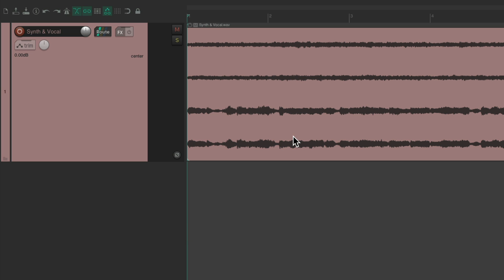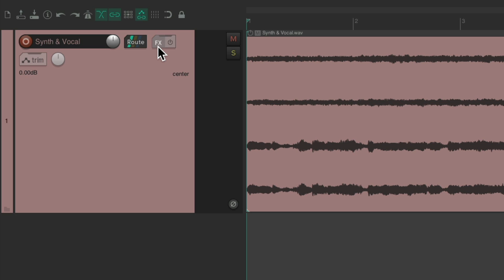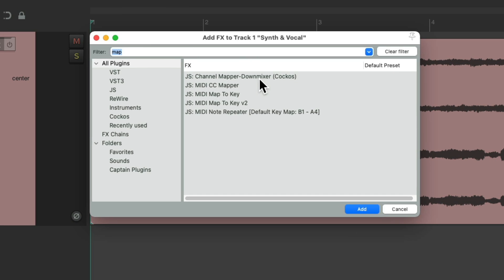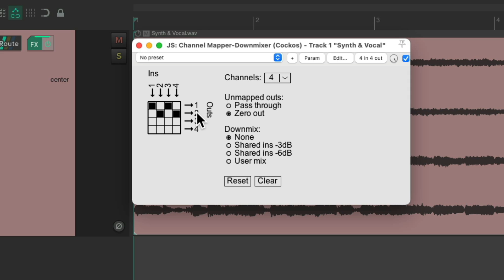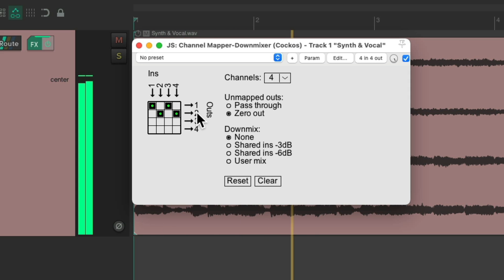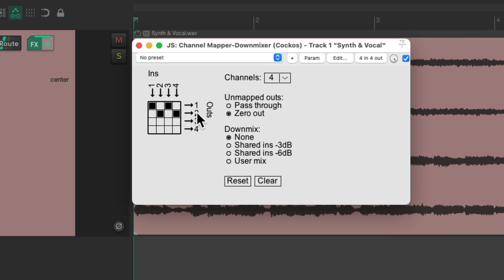So in Reaper, we need to create a way of hearing the extra channels through our speakers. One way we could do it is by adding a plugin. Let's go to the effects on this track and choose the plugin channel mapper down mixer — double click it. By default, each channel is coming in and going out on the same number, so we'll still just hear our synth. But we can see the audio on channels three and four. So if we switch it so that three and four is going out on one and two, we'll hear everything together.